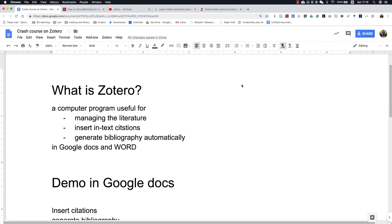In this video, I'm going to offer you a crash course on Zotero. So what is Zotero? It is a computer program useful for managing the research literature.